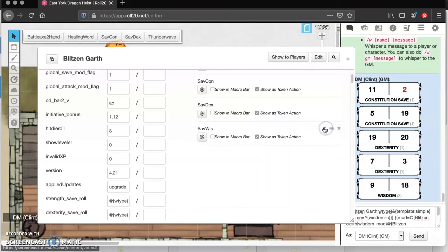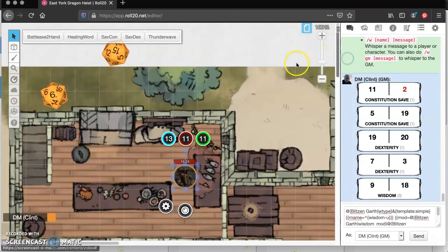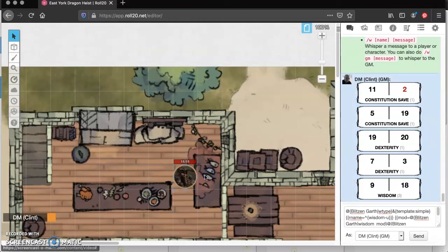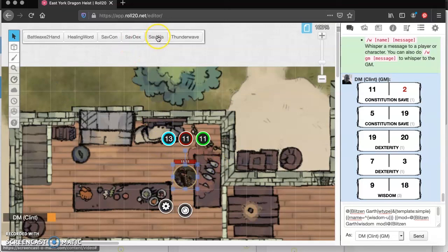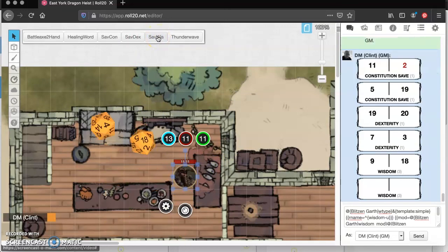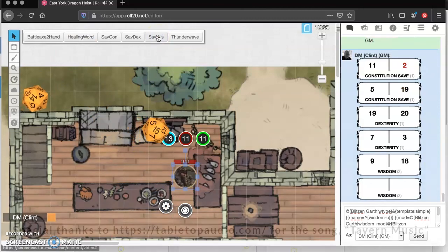Hit the little check mark, and now let's test it out. We'll go up here. We'll click off our token. We'll click back on our token. And there it is. There's the wisdom save. Click it. And it works.